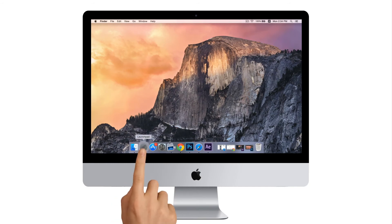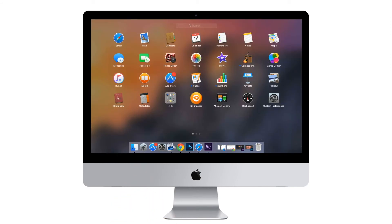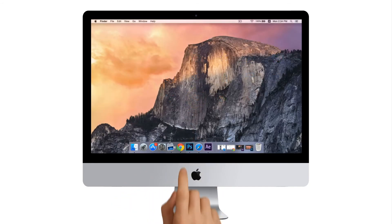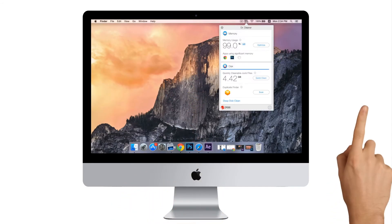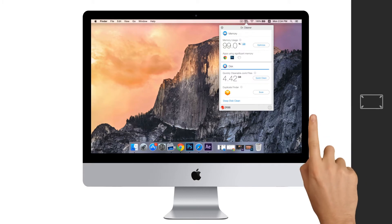Dr.Cleaner can be downloaded from App Store and is free. This is the interface of Dr.Cleaner.